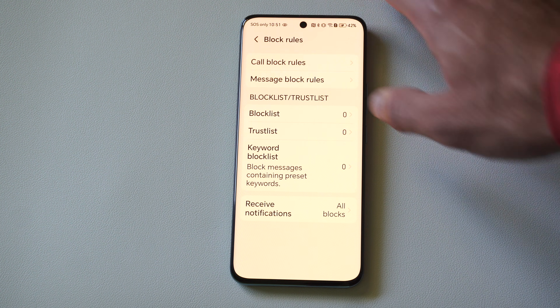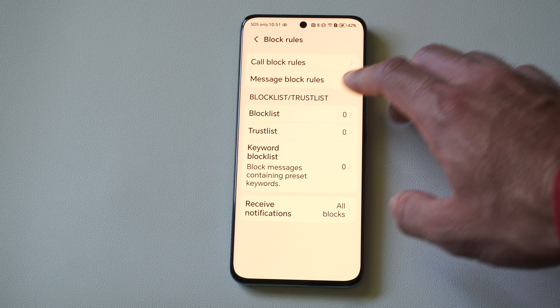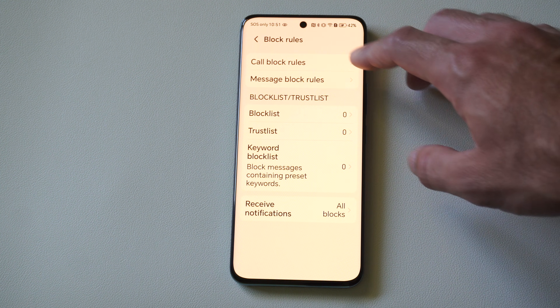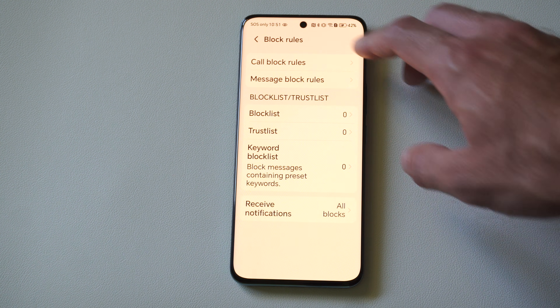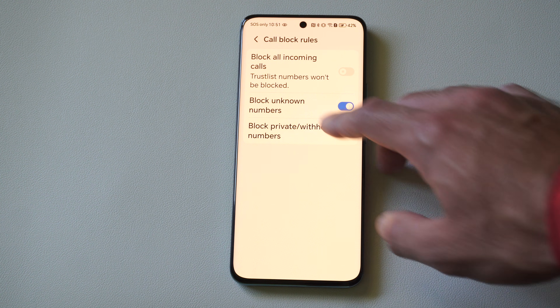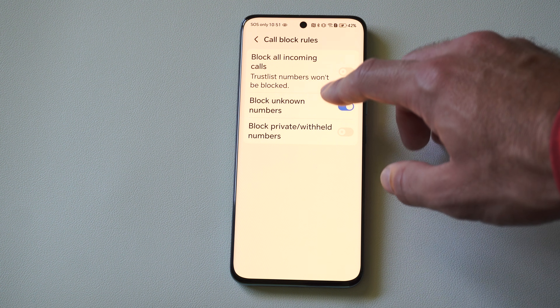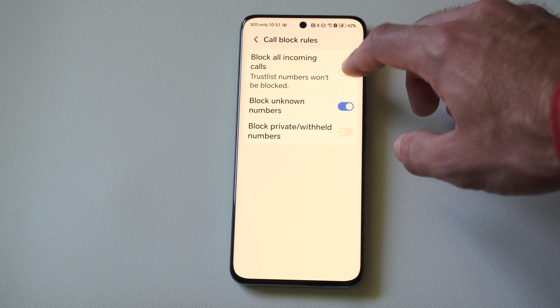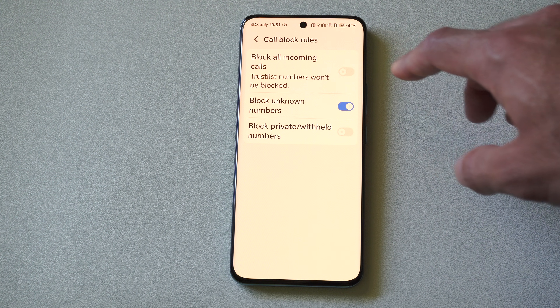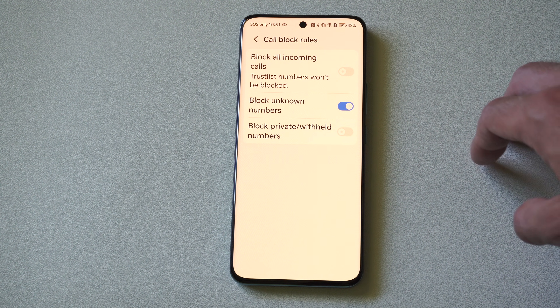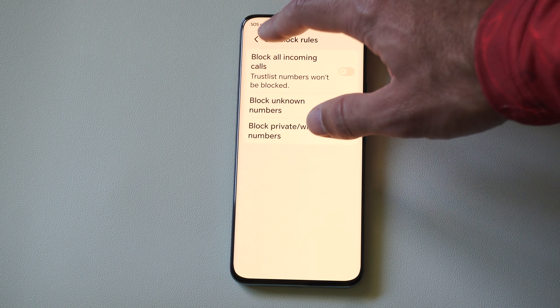Now if we go back, we have all these different options to pretty much block someone. We can go to block unknown numbers, block private numbers, and then enable 'Trusted Only Can Call Me.'